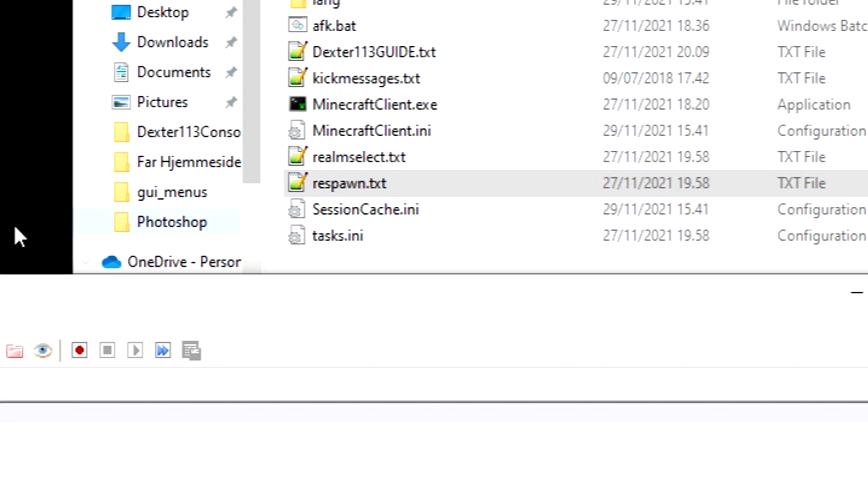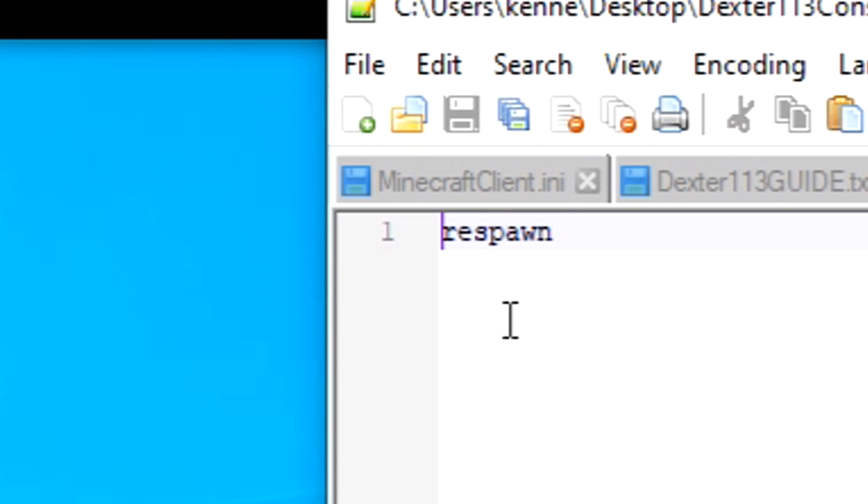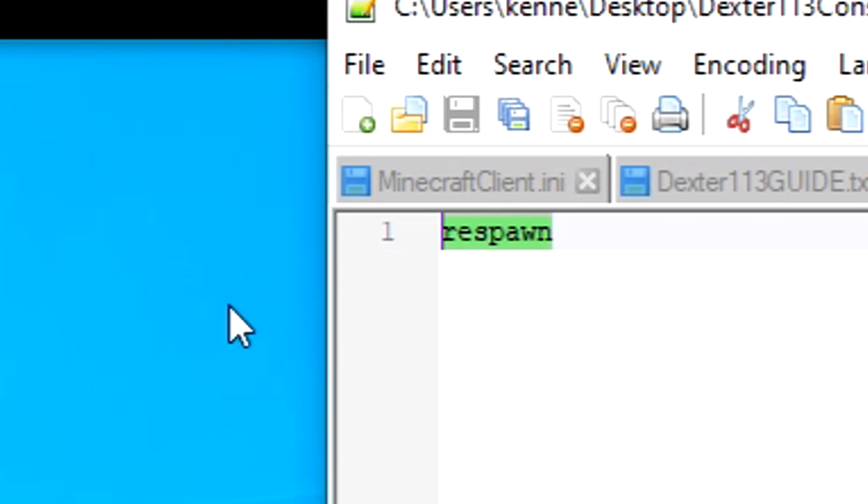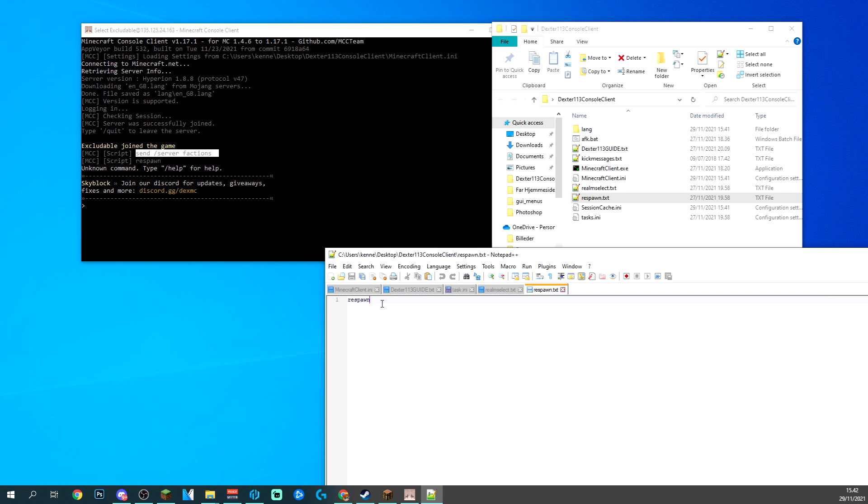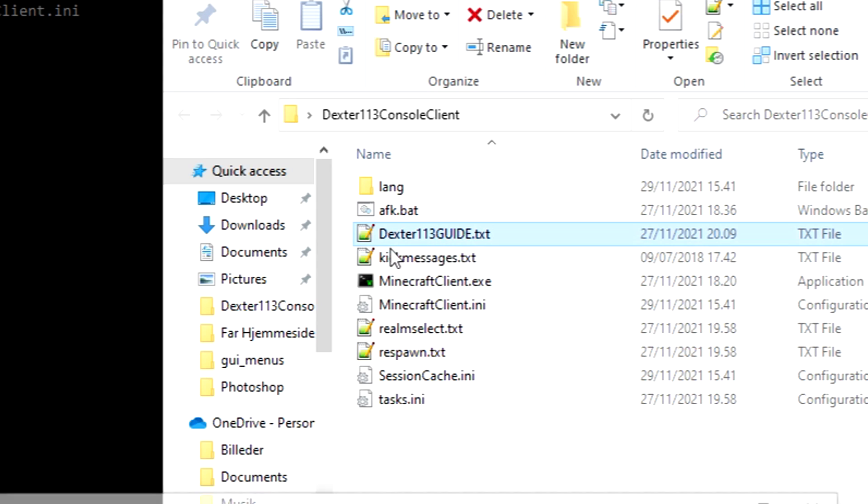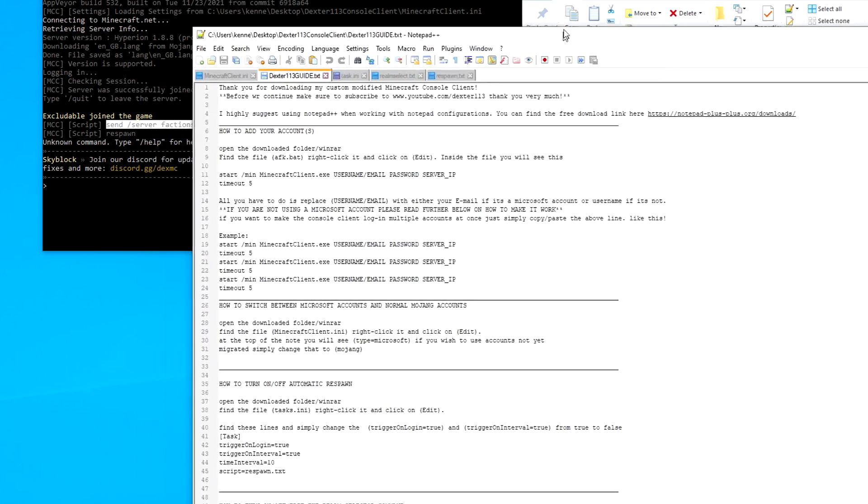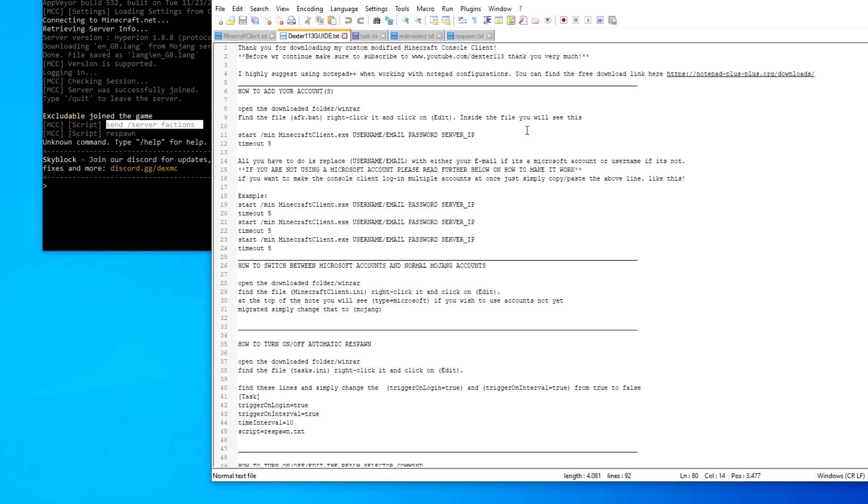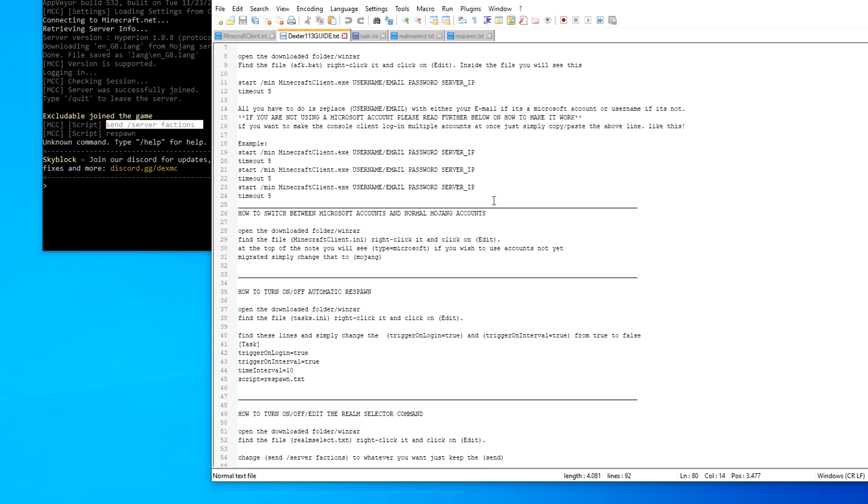The next one is respawn. All this is, it's pretty much just telling your account to respawn in case that it dies. But as I said, absolutely everything can be found in my document right here and how you change pretty much anything.